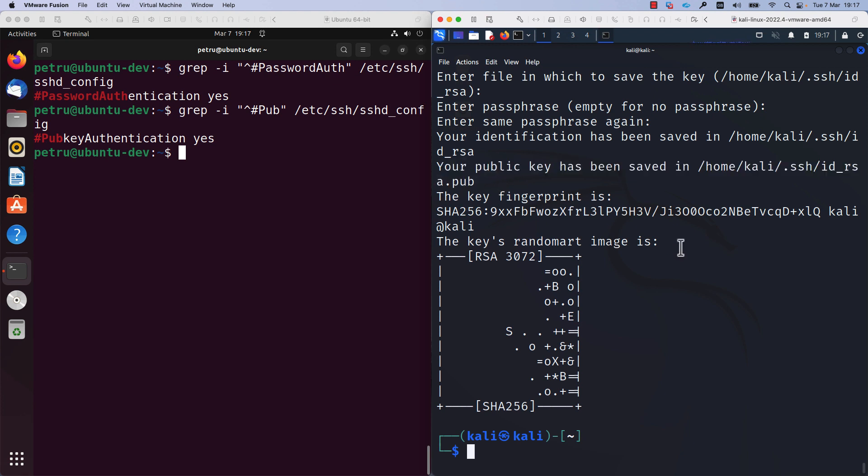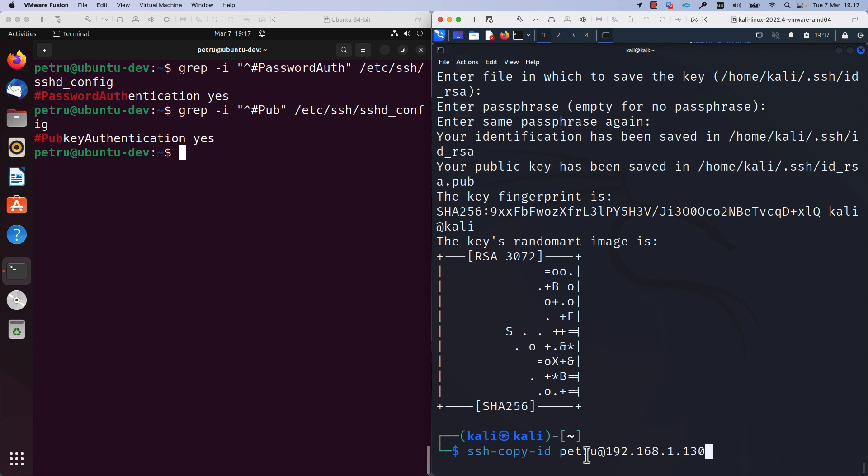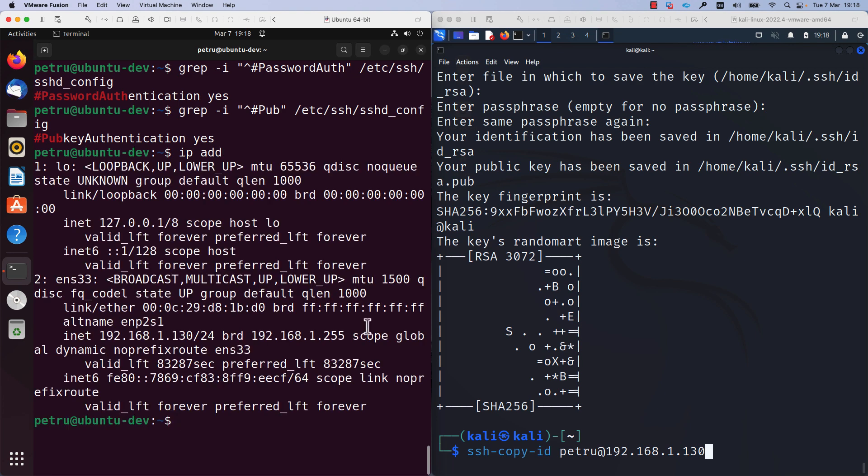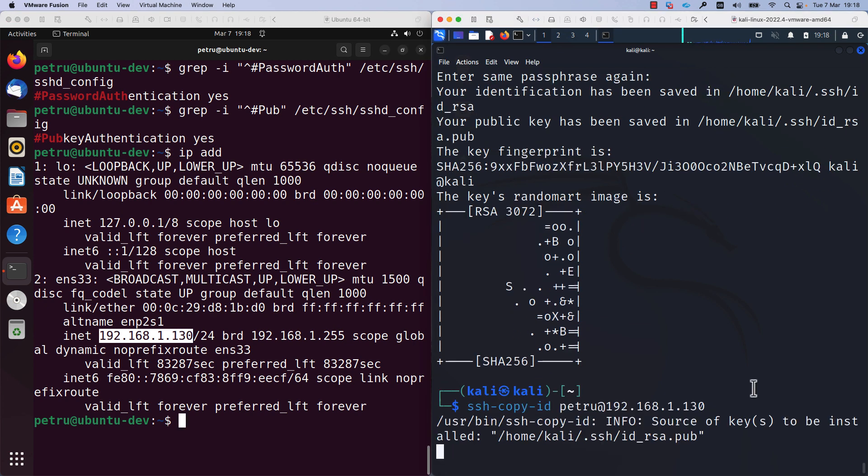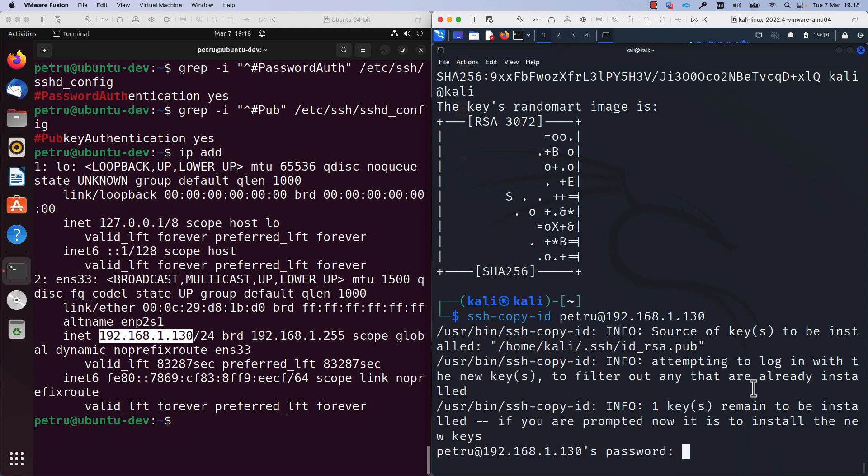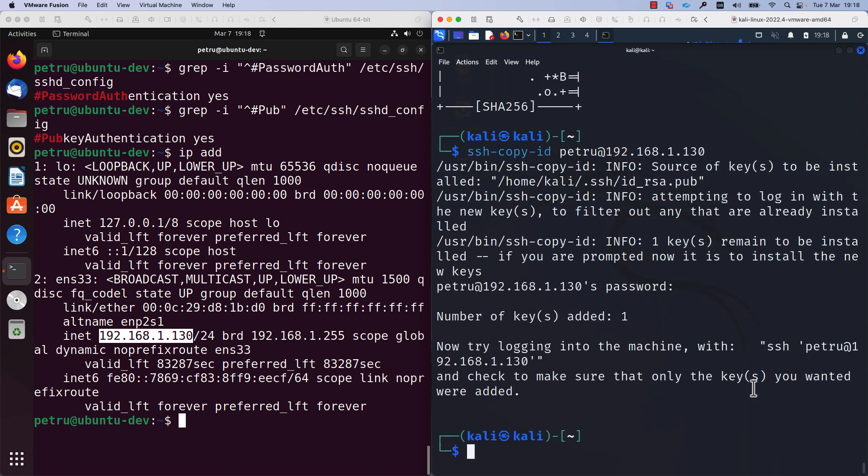Now we can check if the key-based authentication is working fine. Before running the SSH command, we need to copy the public key to the Ubuntu server. For this, I will use the command ssh-copy-id and I will specify my user account, my username on the target server and the IP address of the Ubuntu machine. As you can see, my user account is Petro and the IP address of the Ubuntu machine is 192.168.1.30. You have here the confirmation that this is the IP address of my Ubuntu machine. I will press enter and I will add my password. The public key was copied on my Ubuntu machine.